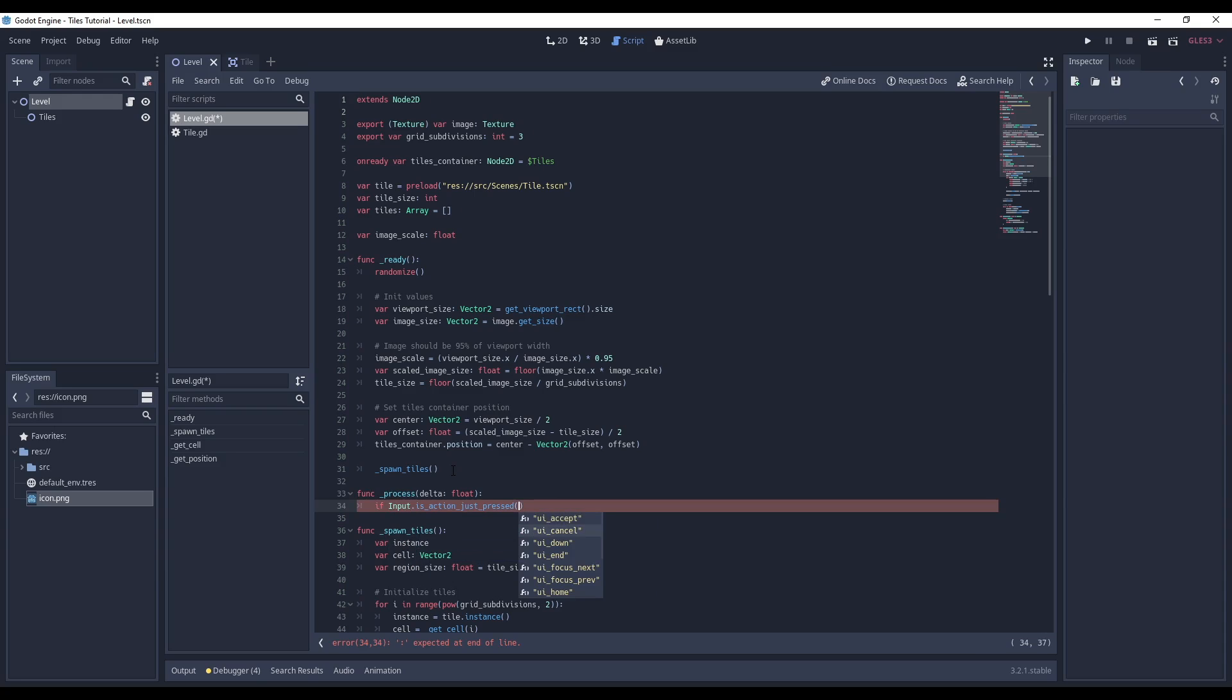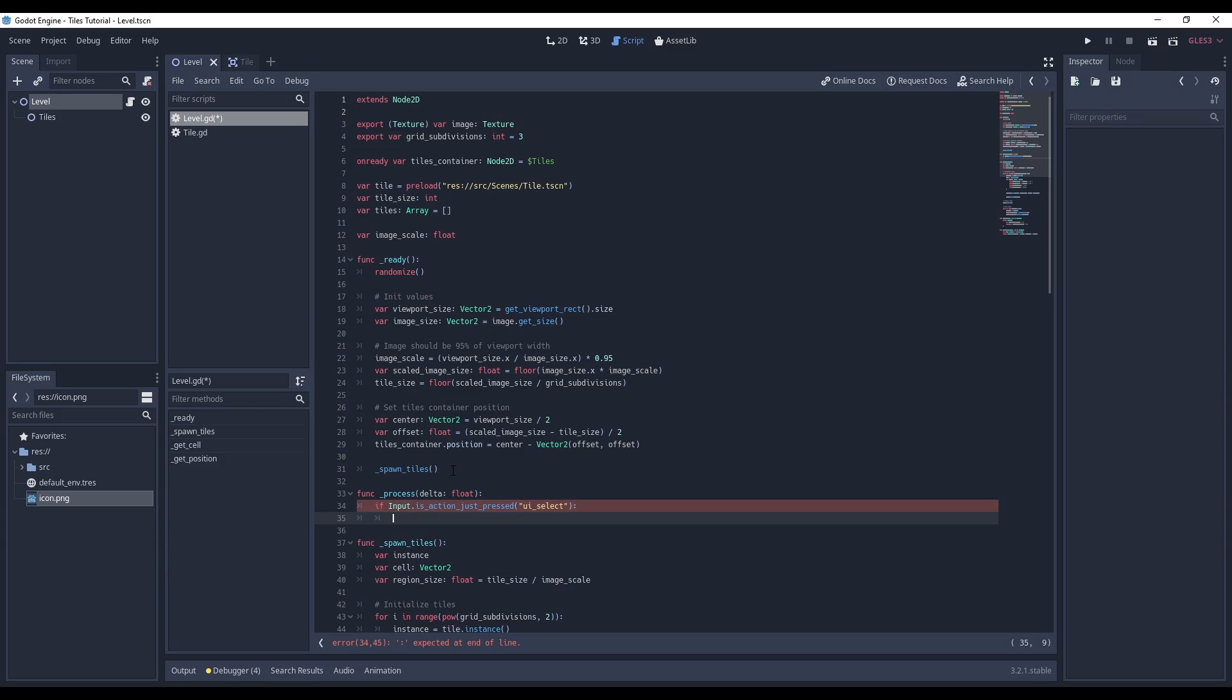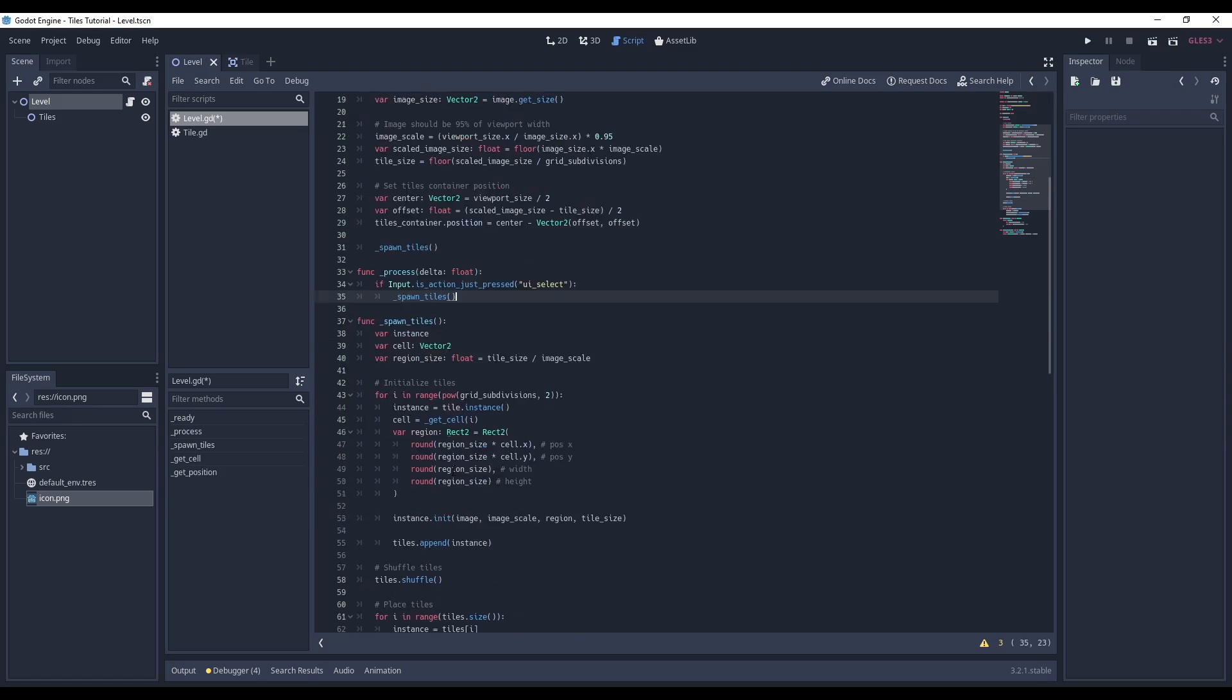Then I listen to the UI select event. Alternatively, you can create your own keybinding in the project settings. If the key press is registered, I call the spawn tiles method.